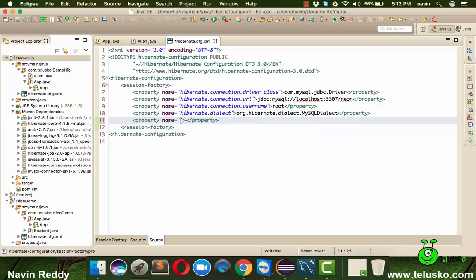So you can say property name as hbm2ddl.auto. You can use control space to get that and you can specify update.